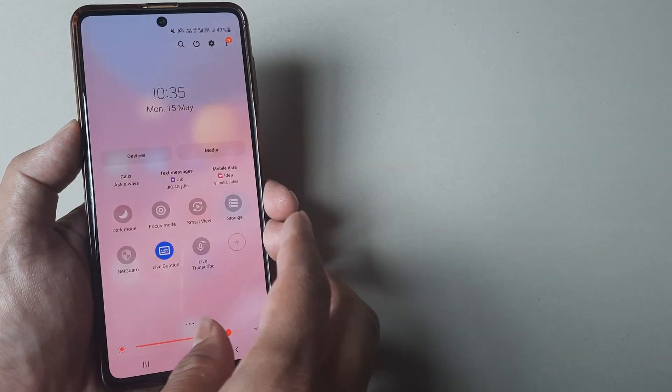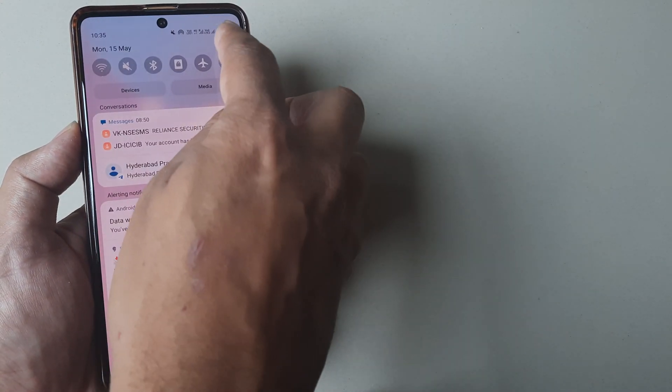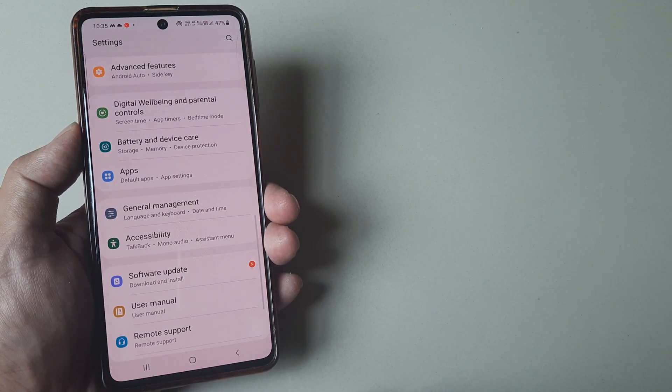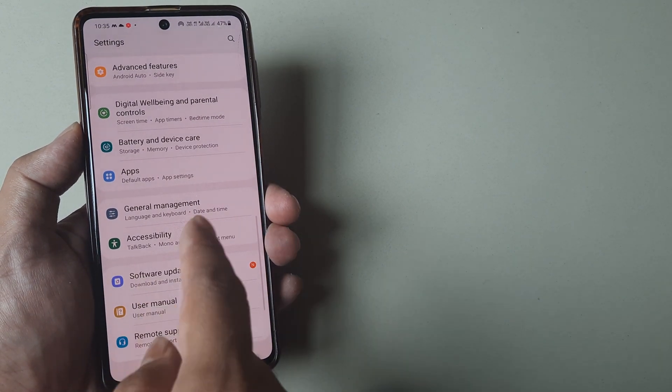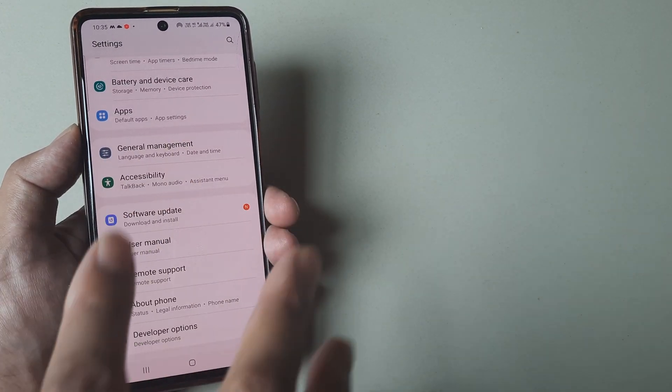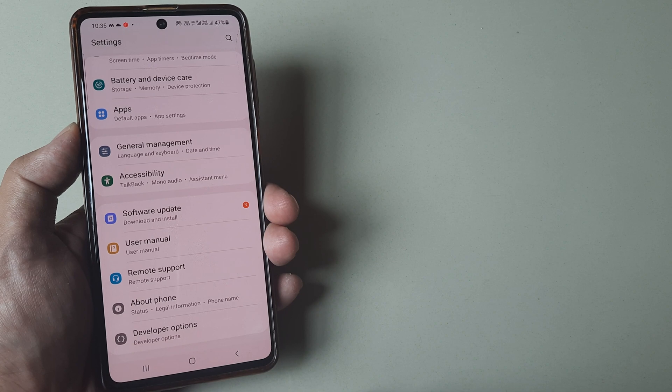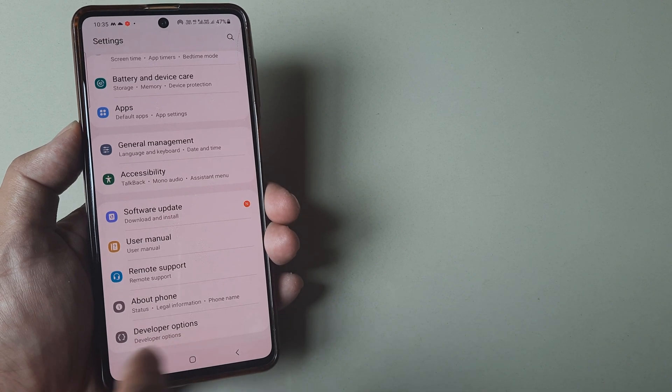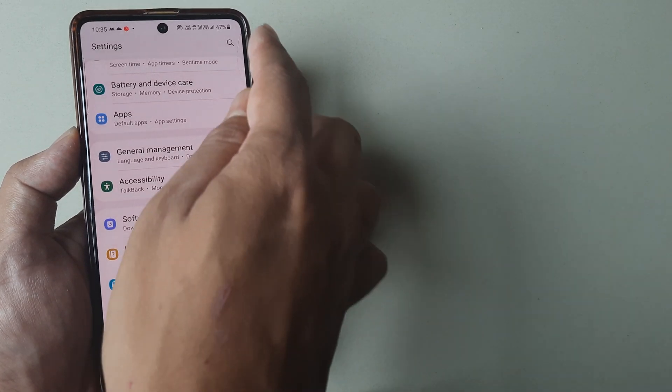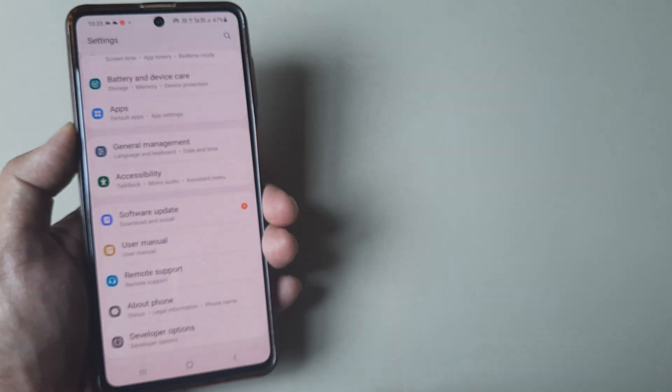This is also possible from the settings panel. I'll tap on the settings icon here. These are the different settings options on the settings screen. Scroll down until you see accessibility, or you can use the search function.